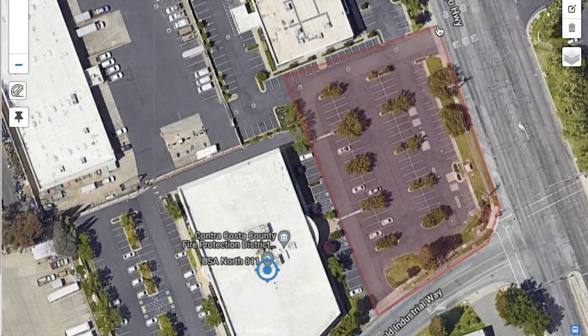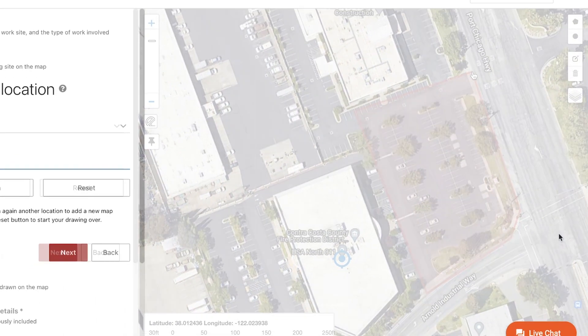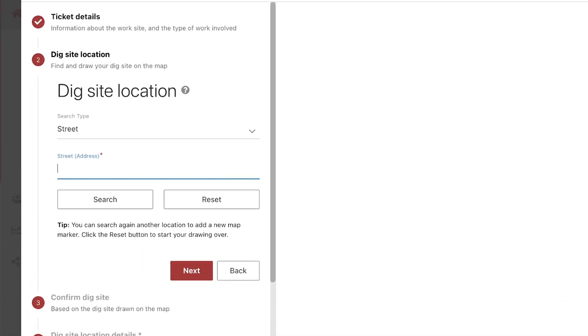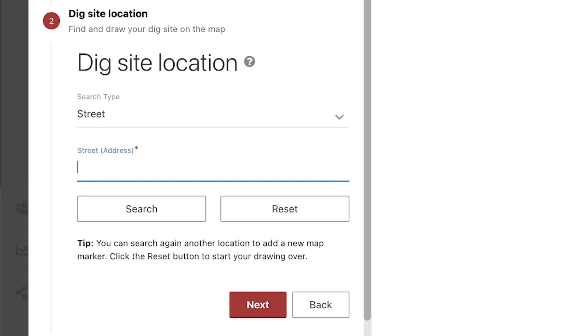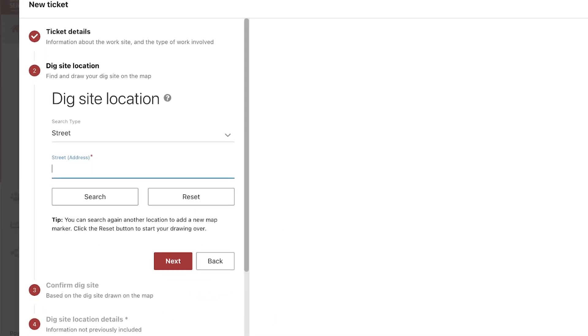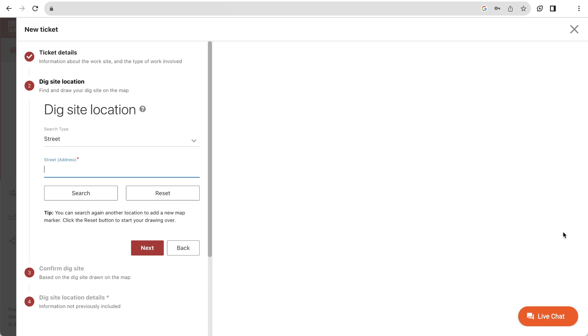The mapping portion of your 8-1-1 ticket will be found in Step 2 of the online ticket entry platform called One Call Access. You'll notice that the map area is blank at the moment. That's because we first need to search an area for the map to generate.